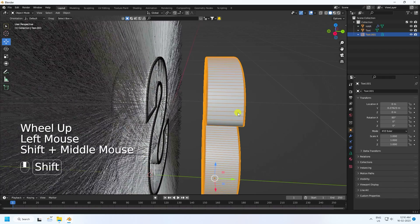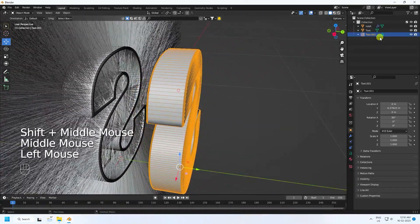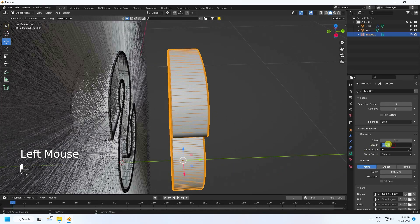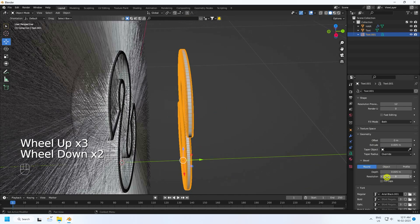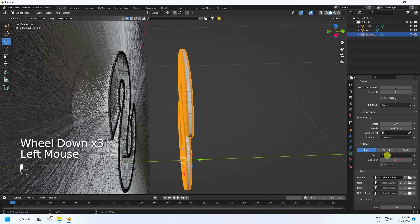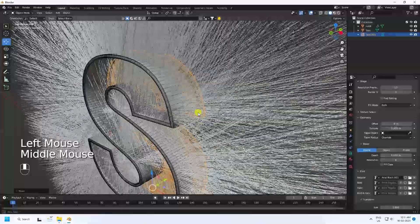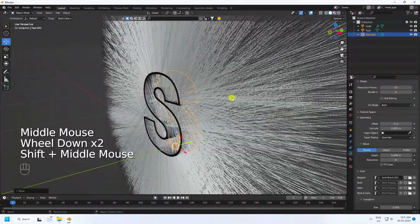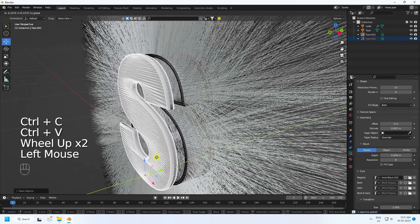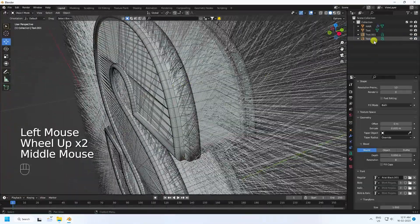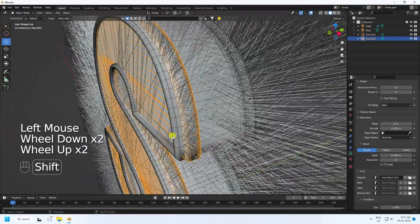Now select the text object and adjust some settings — Extrude to 0.05, and increase Bevel Depth to 0.08. Duplicate with Ctrl+C and V. Select the duplicate and move it a little bit closer.